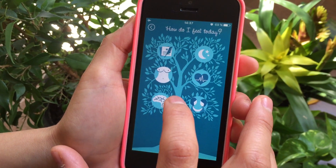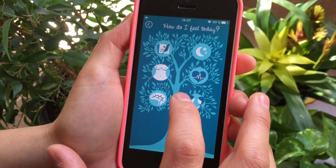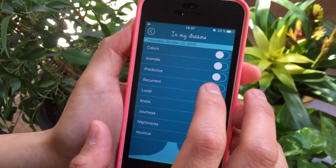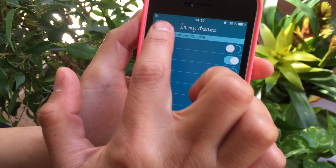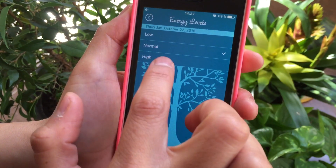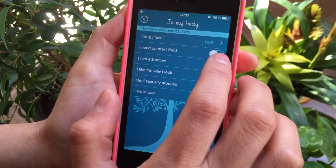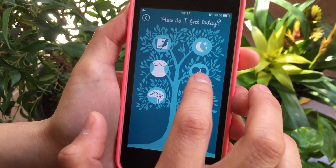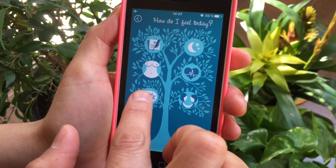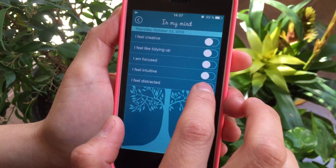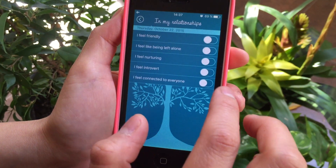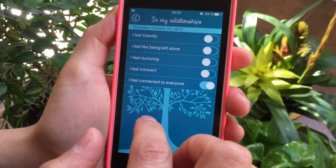We created this section for you to identify in a very easy way how your energies are behaving. In your dreams — let's say that today I dreamt about animals. In your body — let's say that today I have high energy and also I need comfort food. Your emotional energy — I feel peaceful today. Your mental energy — I have to say I feel a little bit distracted. Your social energy — and I also feel connected to everyone.